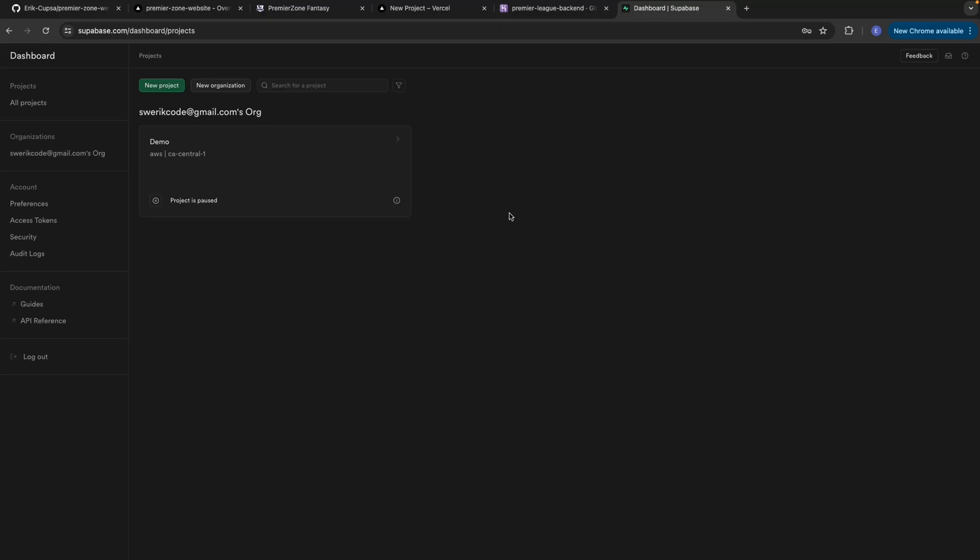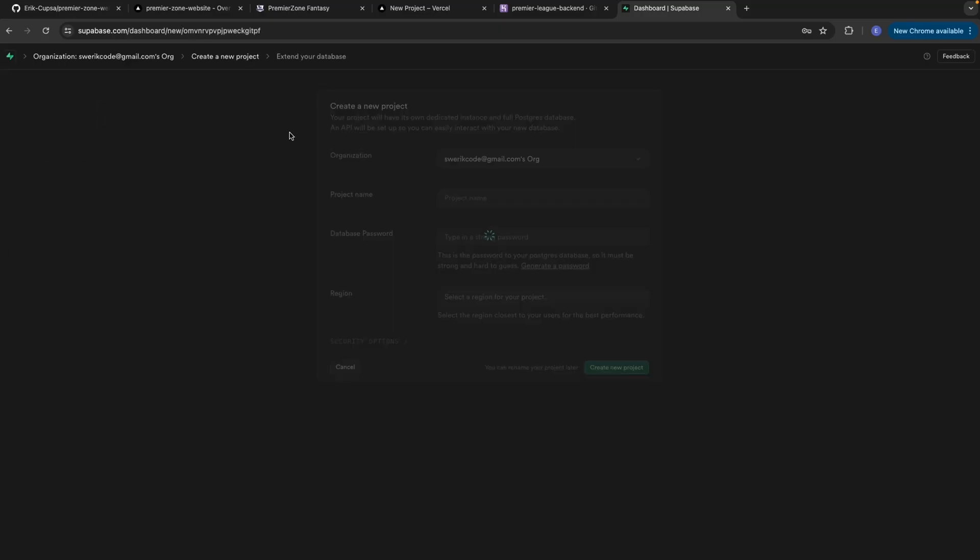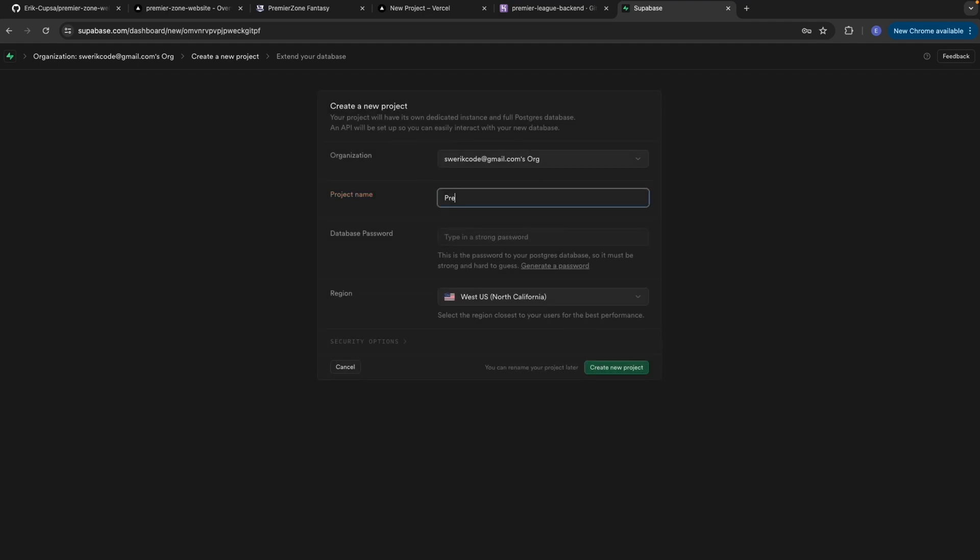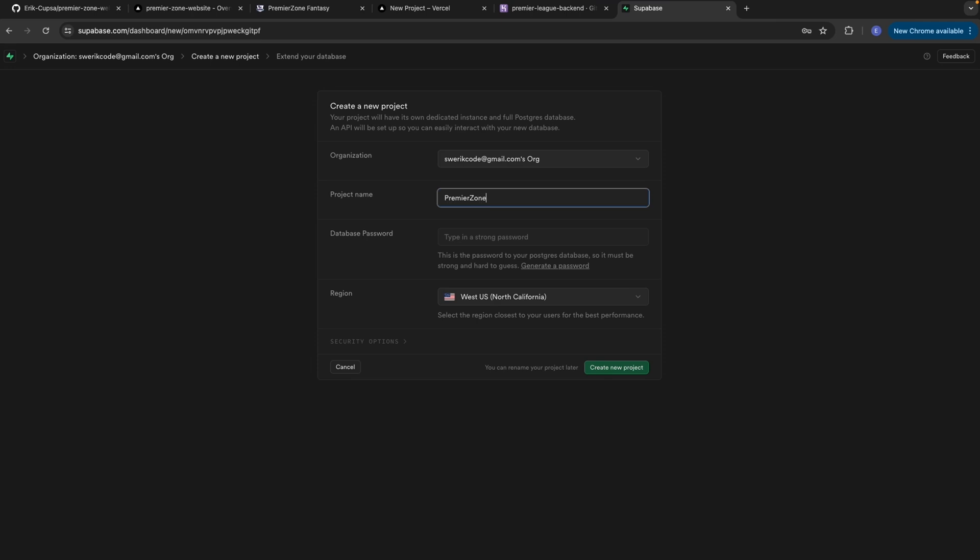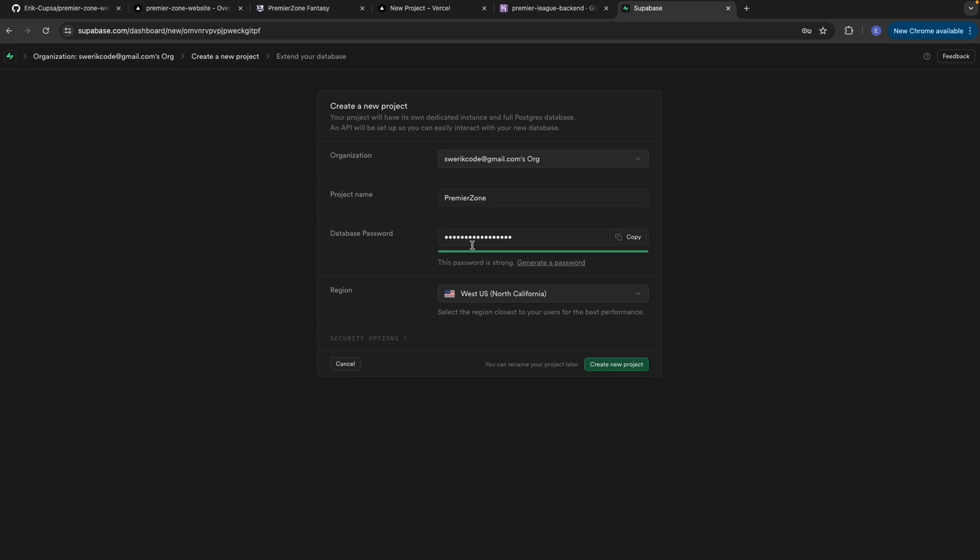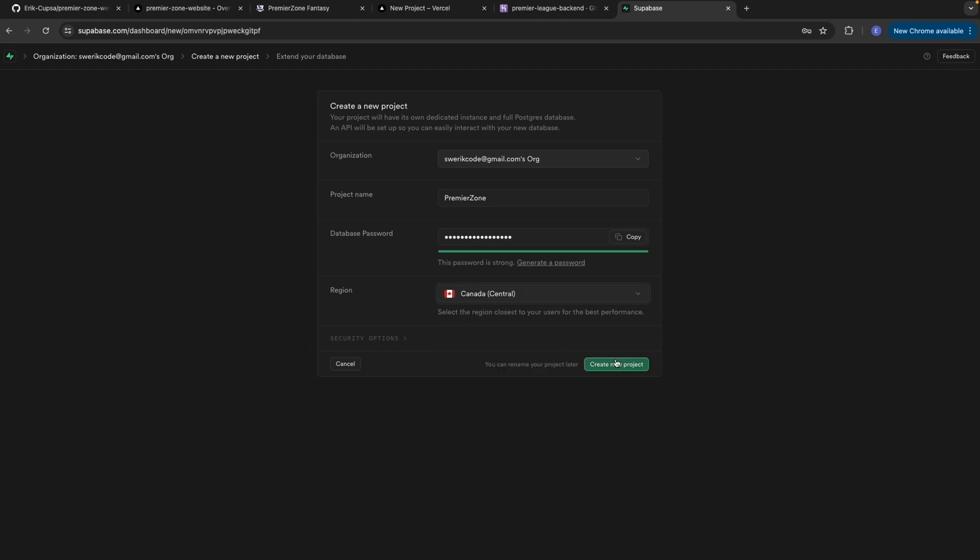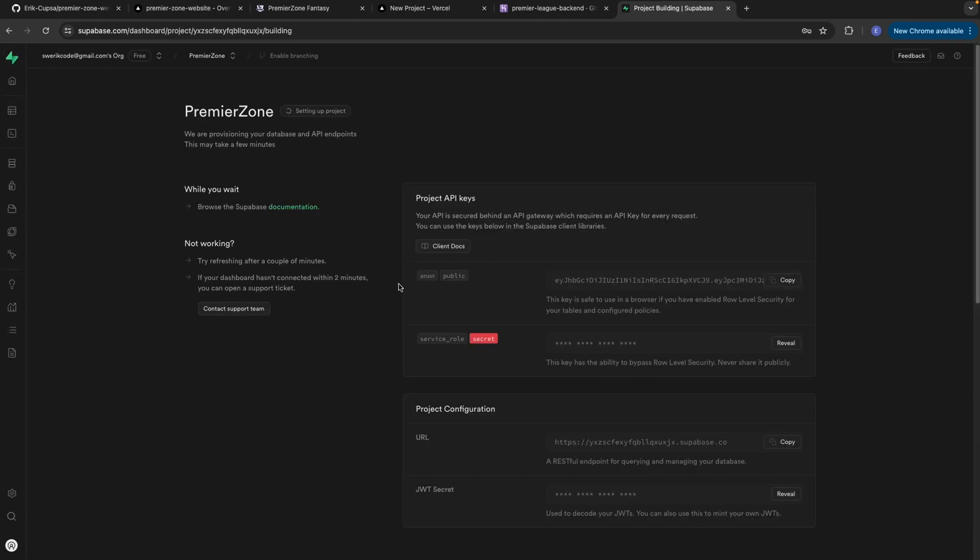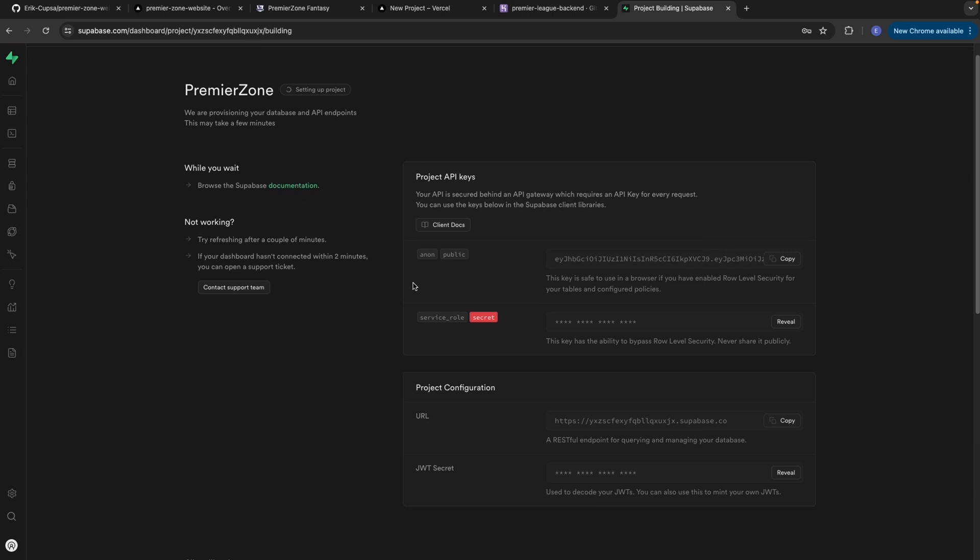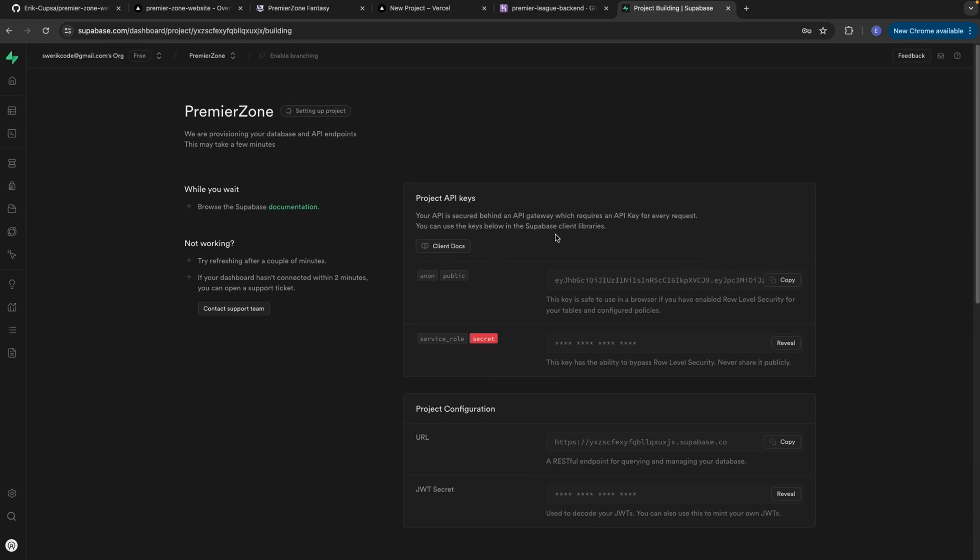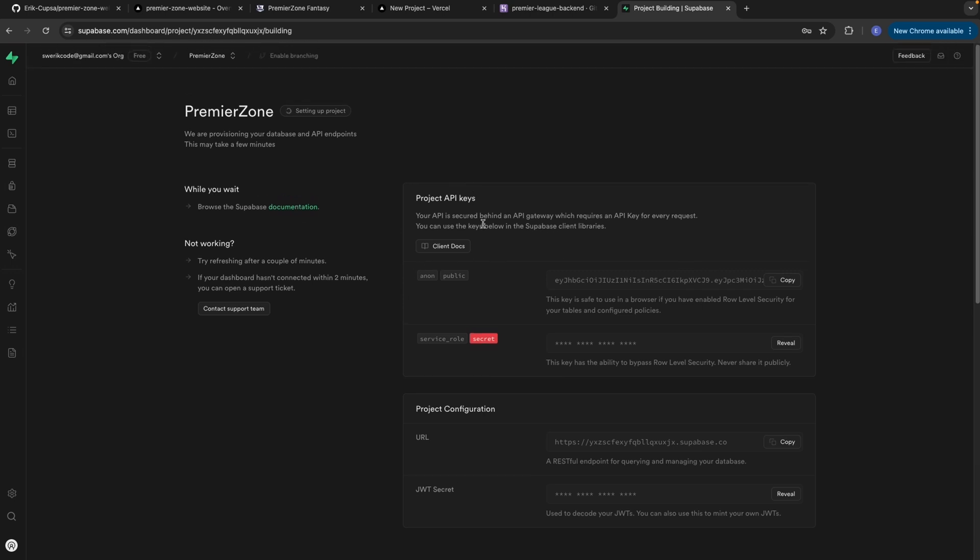After signing up, you just want to select new project and then select your organization. Enter all of your project details like your name, we'll just call this premier zone. Next, you're going to go ahead and select a password and then finally choose the region you're in, I'll do Canada, and then select create new project. So now super base is actually going ahead and generating a new Postgres SQL database for you. And this process might take a few minutes.